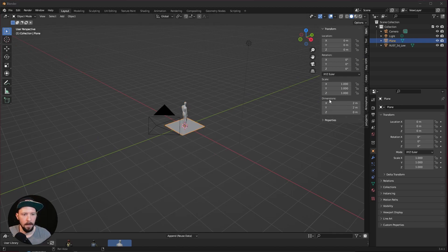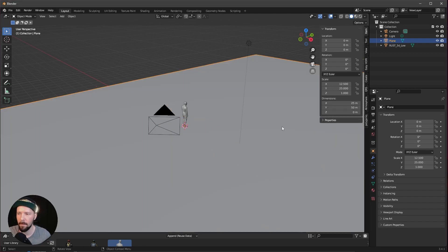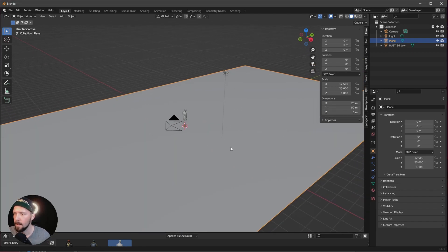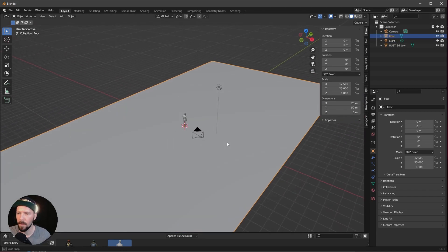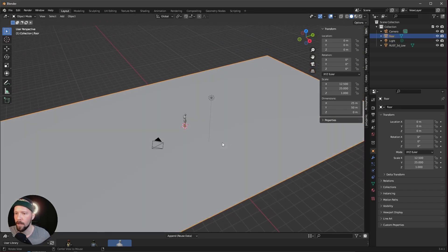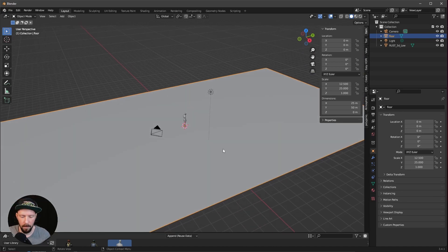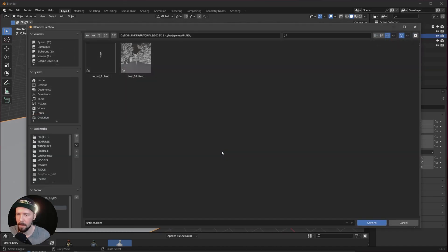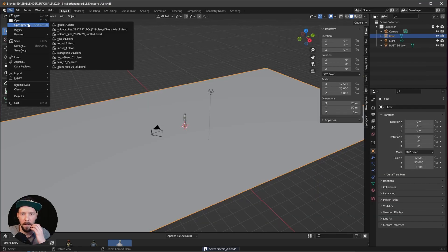Now we want to create a new plane, and this plane should be our floor — it is 25 by 50 meters. Let's change this to 'floor'. We have to bring in two assets today, so first let's save this one and open the other assets.